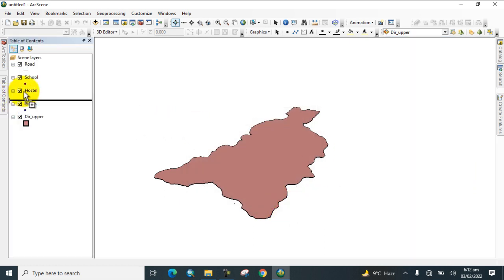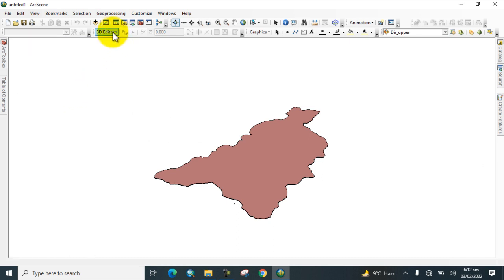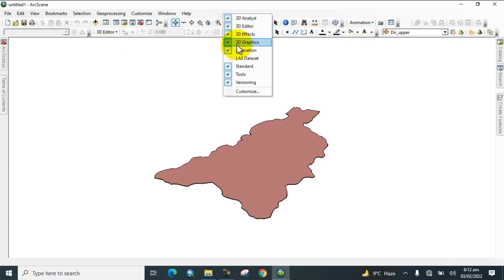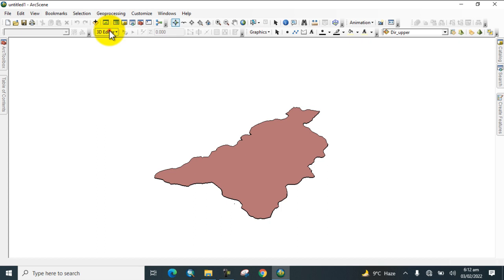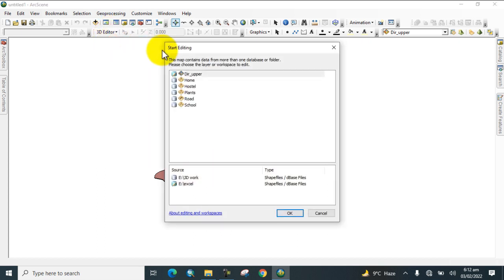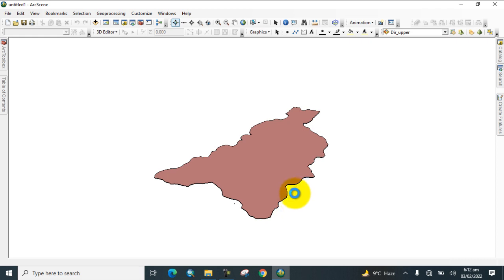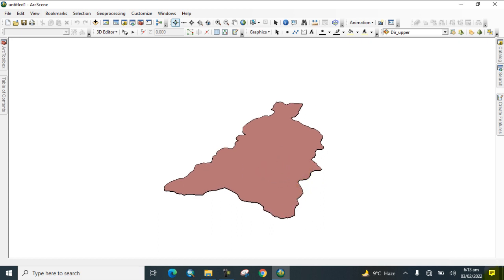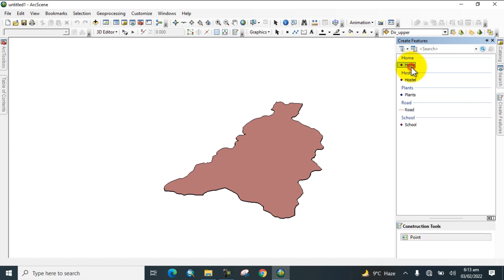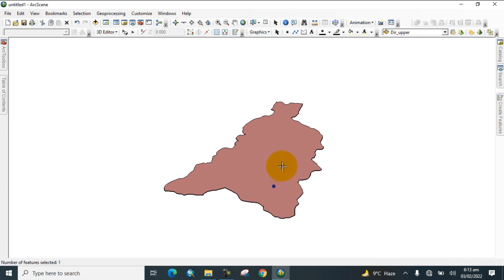Click OK and drag this to the table of contents. Now go to 3D Editor — if it is not visible, right-click on the toolbar and enable '3D Editor'. Go to 3D Editor, start editing, then go to Create Features and begin digitizing points.